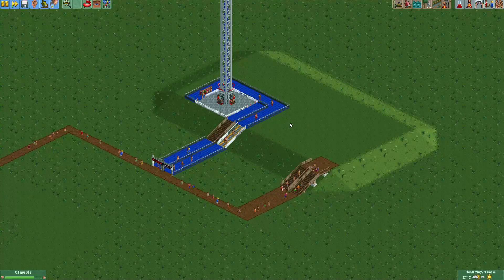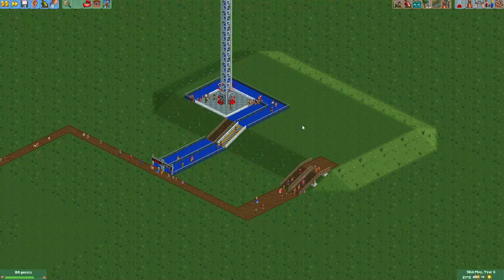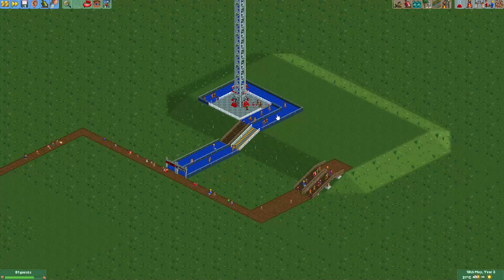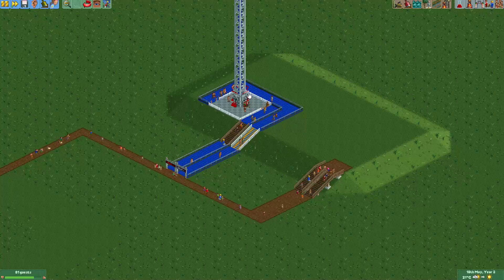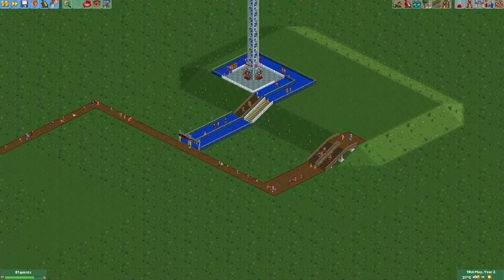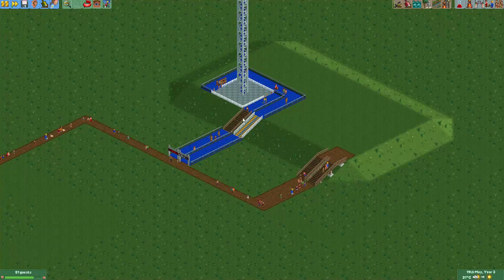Welcome to a new episode of KitKun at OpenRollerCoaster Tycoon 2. In the last episode I showed you how you can make cooler looking paths using flying saucer track or some of the bases of some of the other rides. In this episode I will show you how to do the same, but for sloped paths.